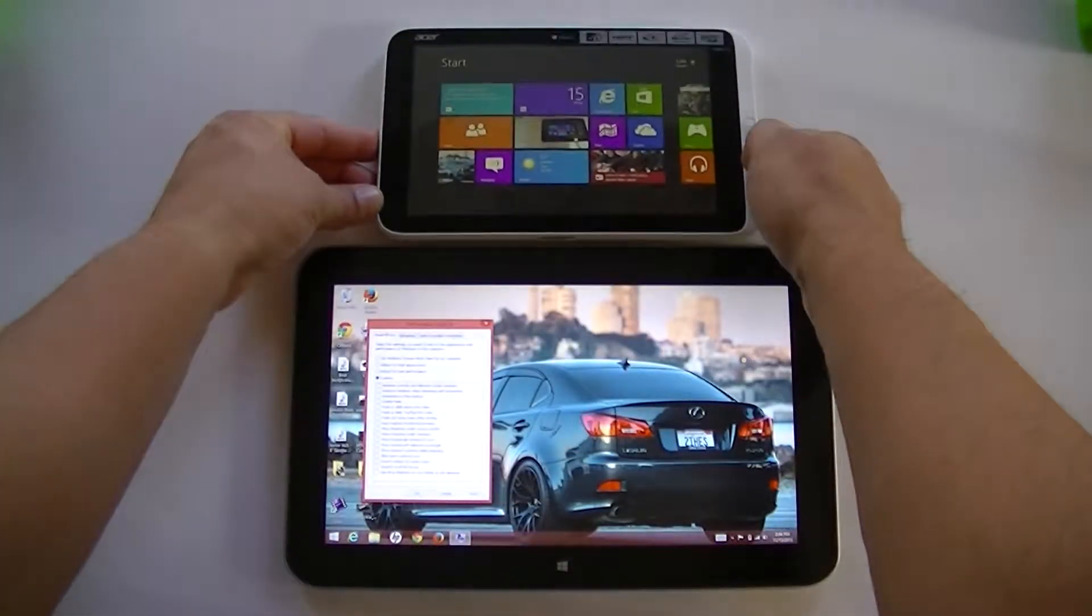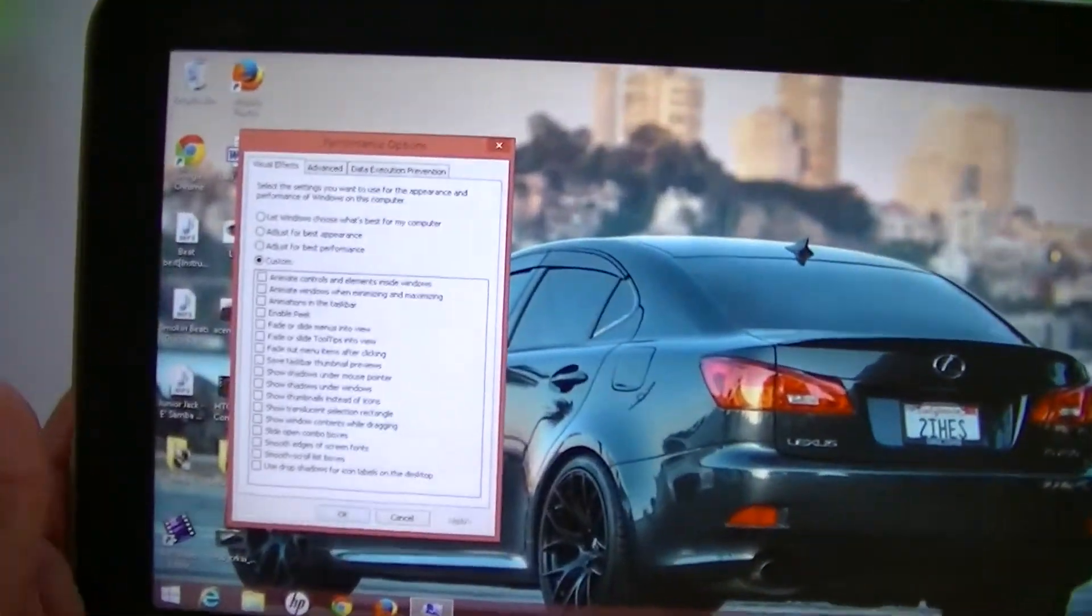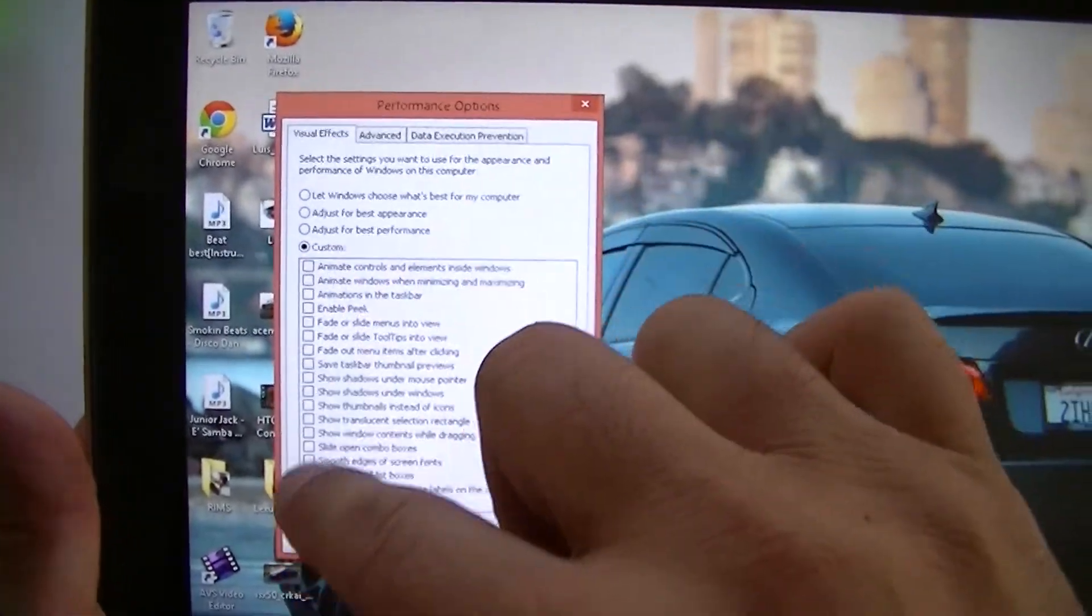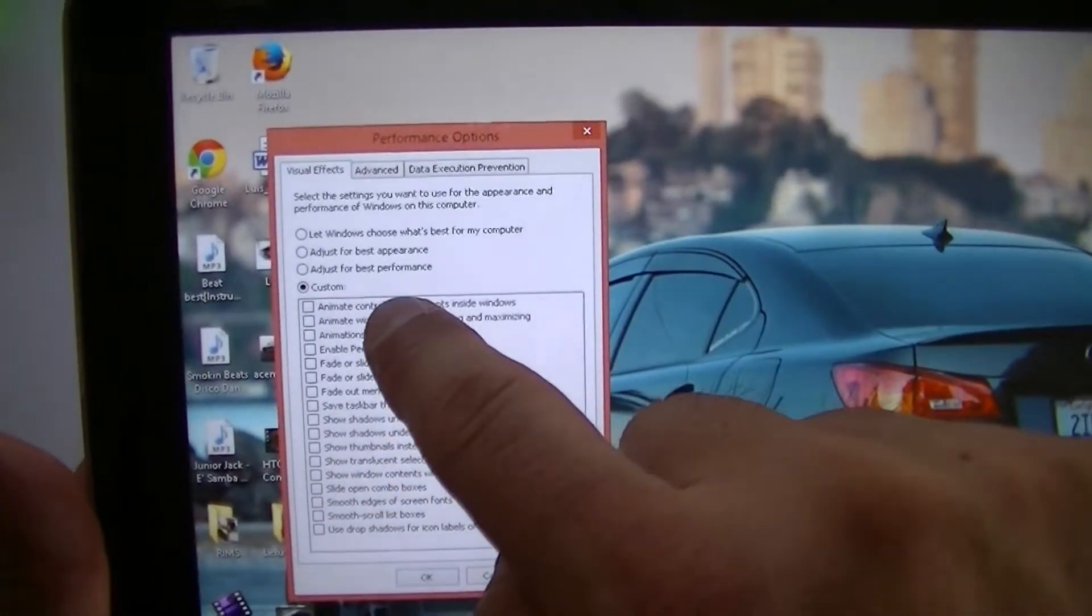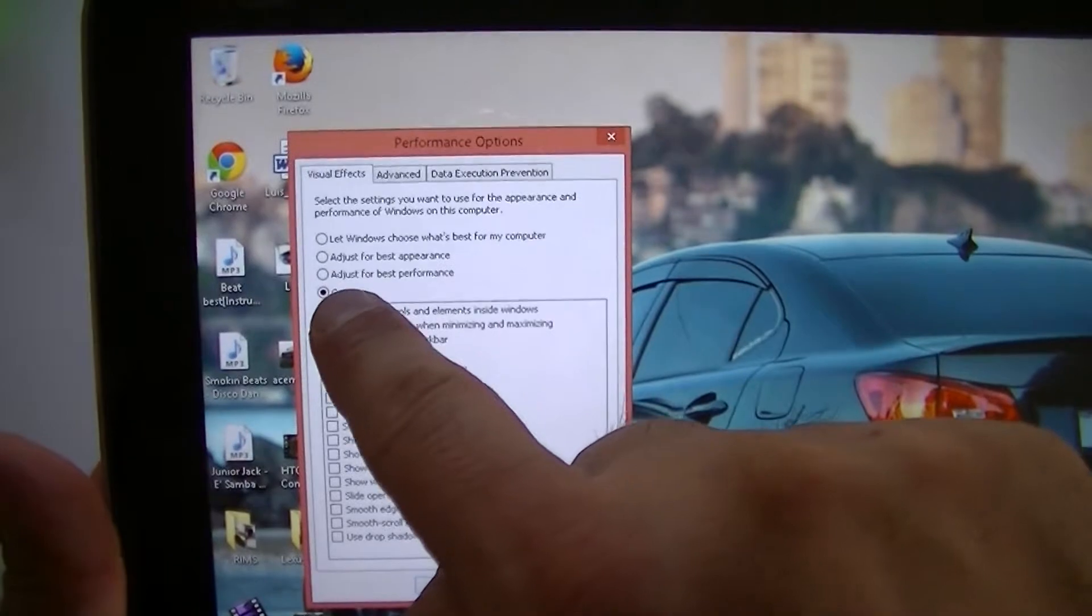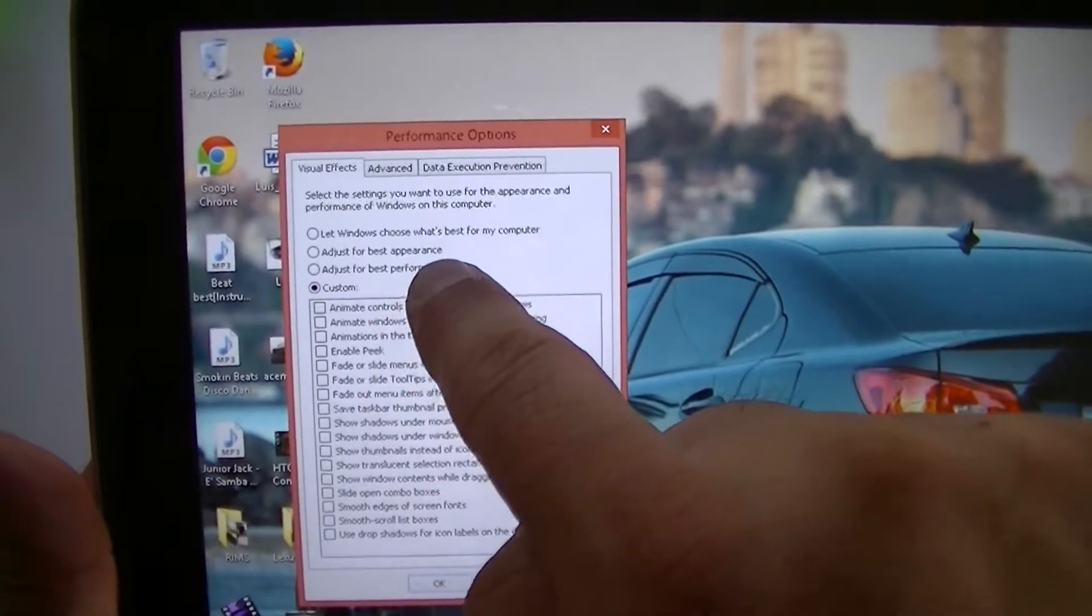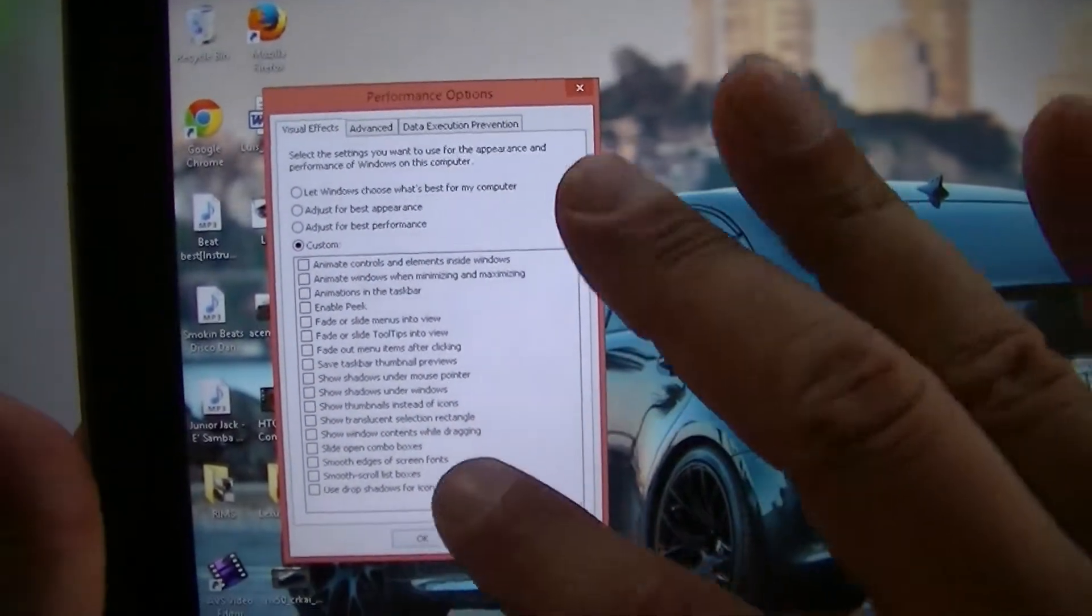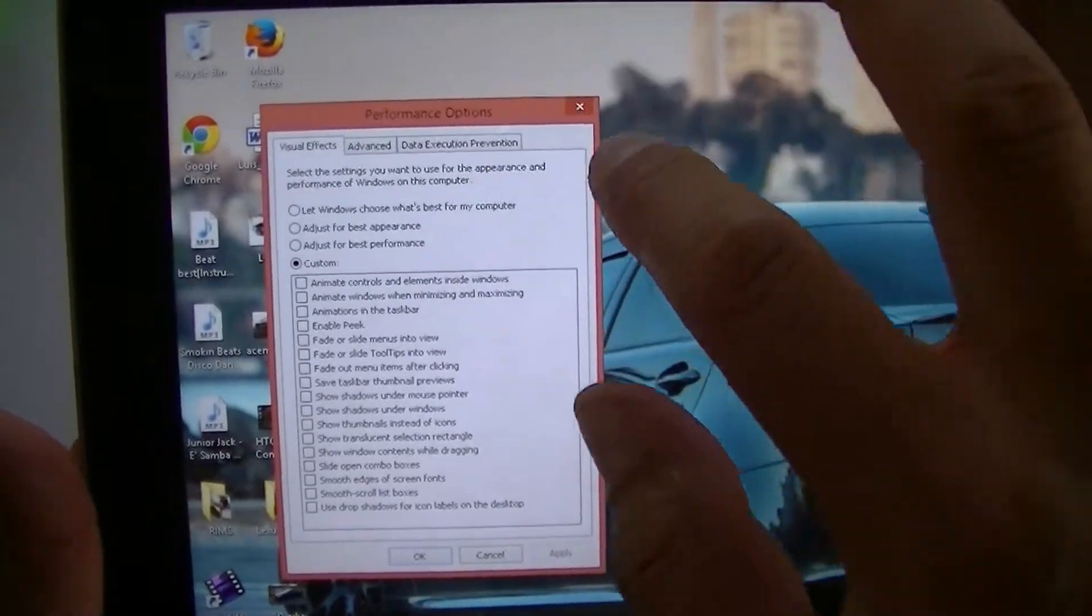Here on the HP we have everything unchecked, that's how you want it. You're going to click right there where it says adjust for best performance and click apply. I'm not going to do it because I already have it that way.